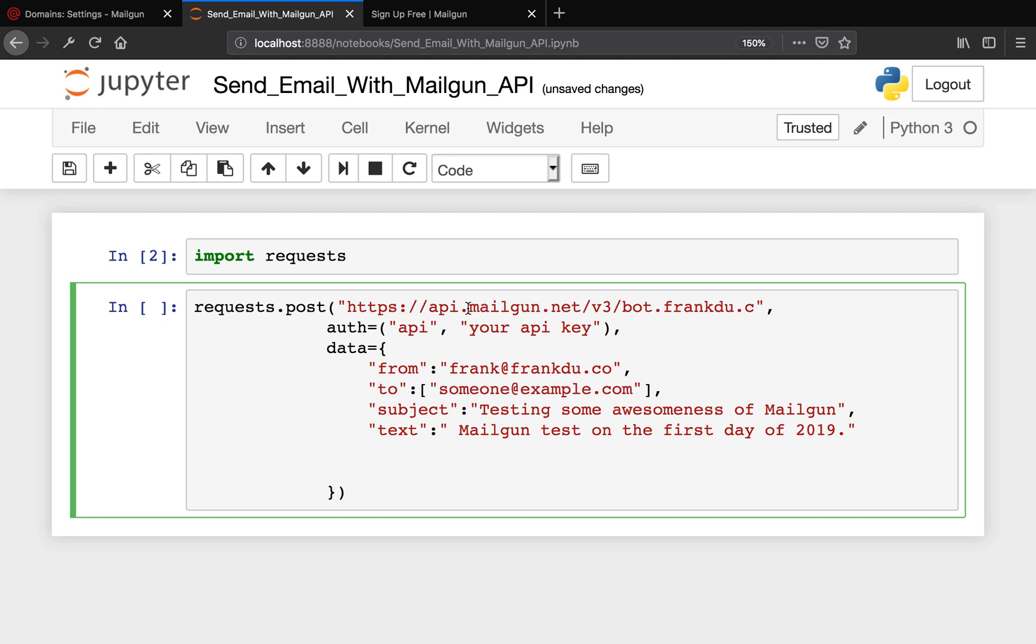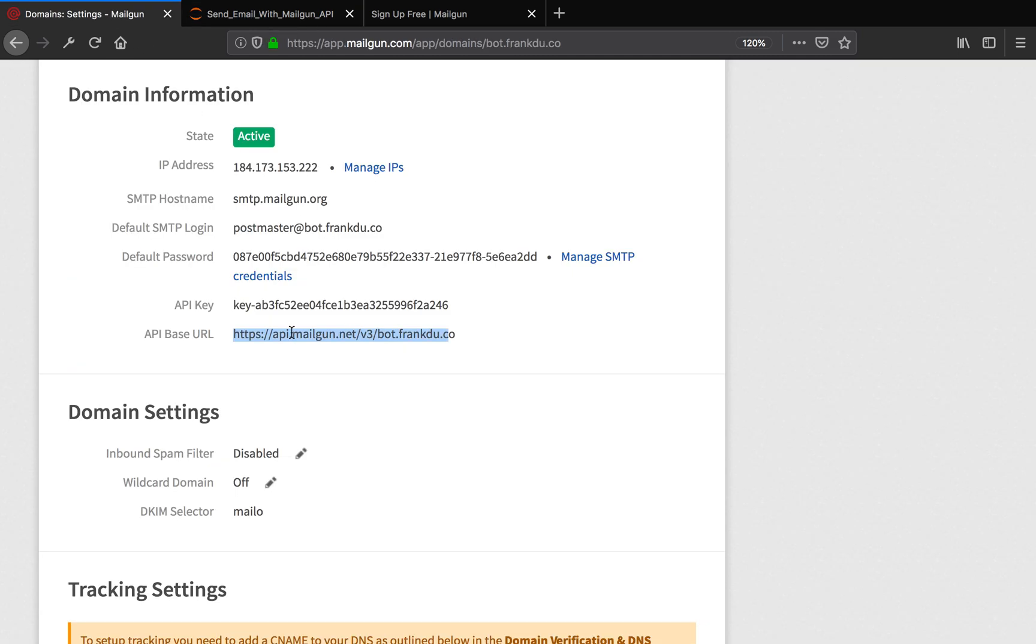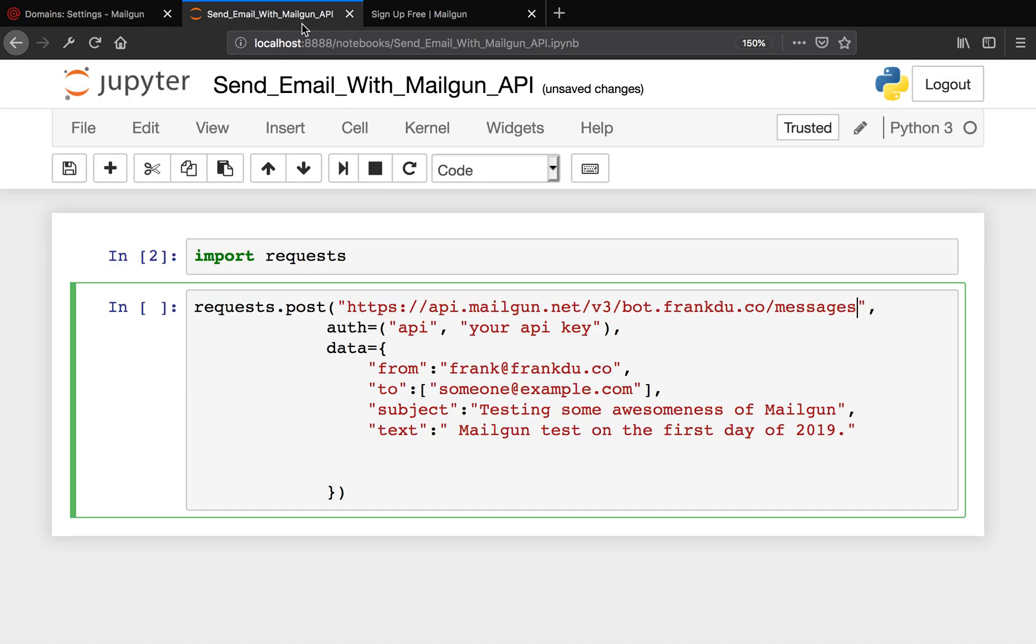What you want to do is you want to copy the API base URL and paste it here. Remember you will need to add "messages" at the end of that API base URL. Also, you need your API key, so you will need to copy your API key here and paste it in your code.